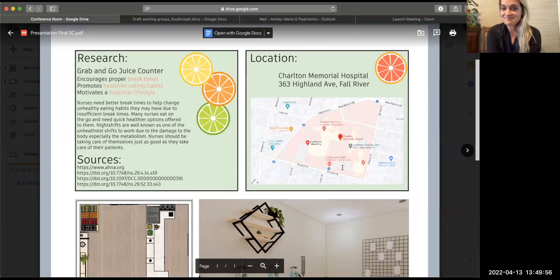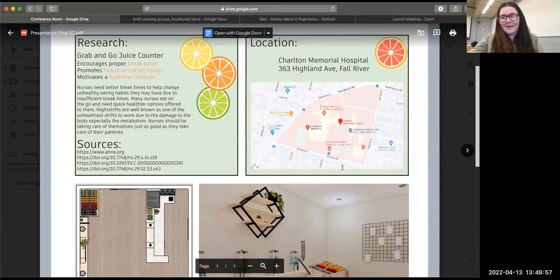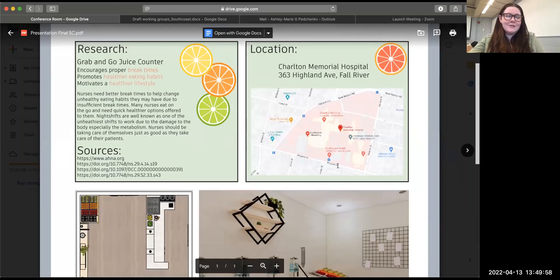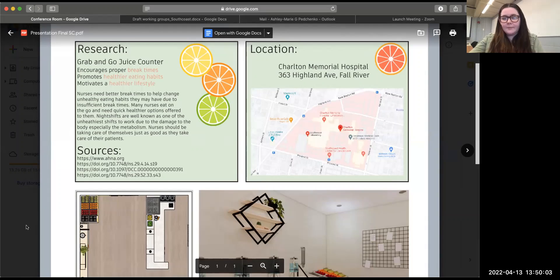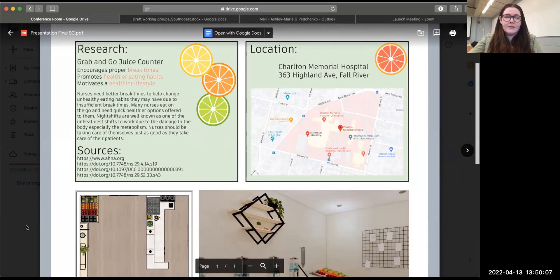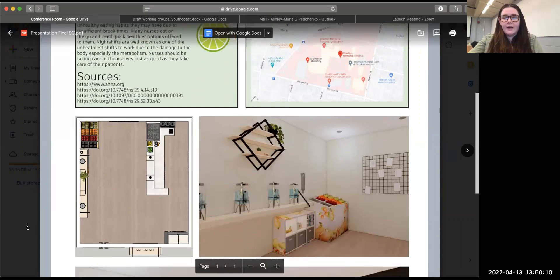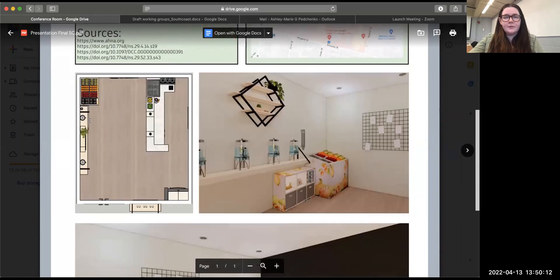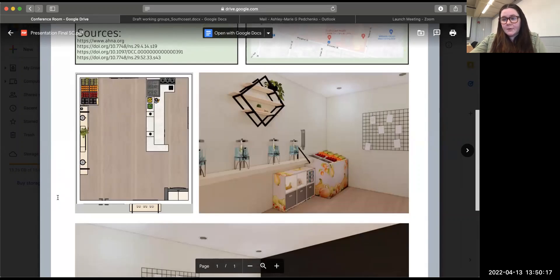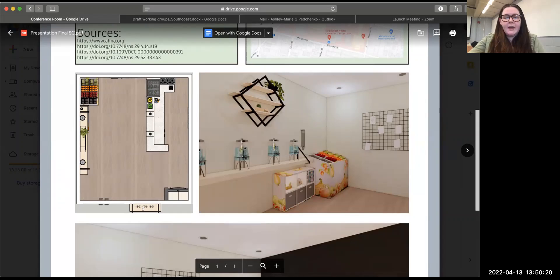Yeah, so our sources are also listed at the bottom. We just kind of saw like a grab and go as a perfect solution within the space. If we go down a little further you can see the floor plans to the left. You just enter in through the doors, which we added double doors within the space.